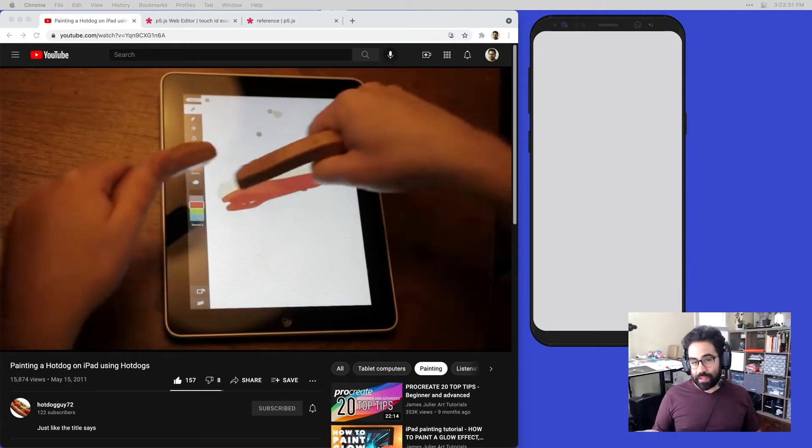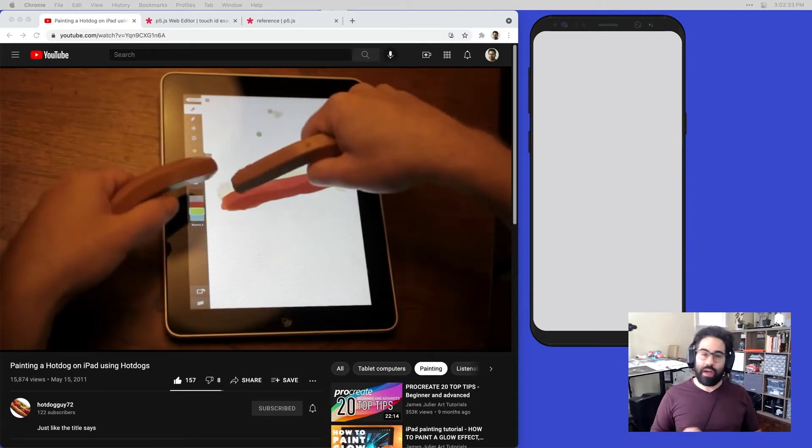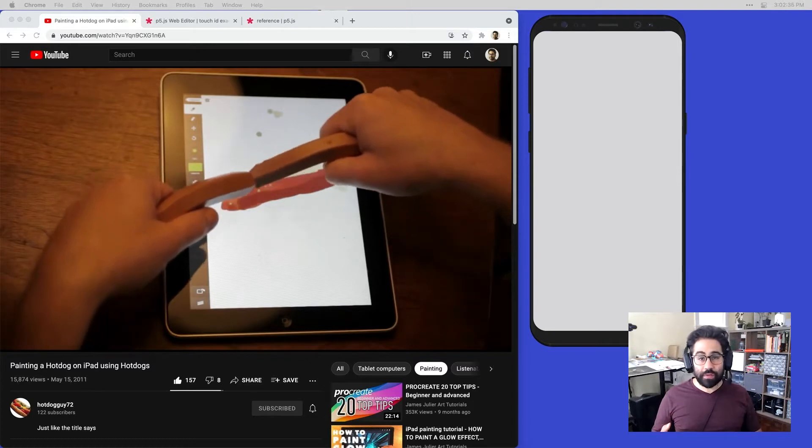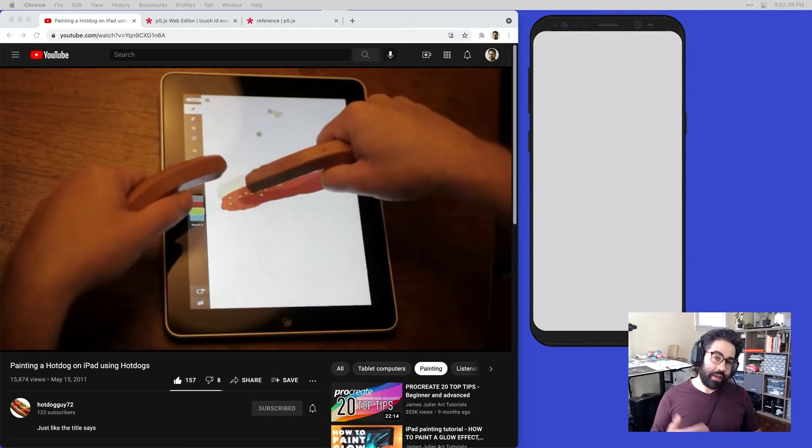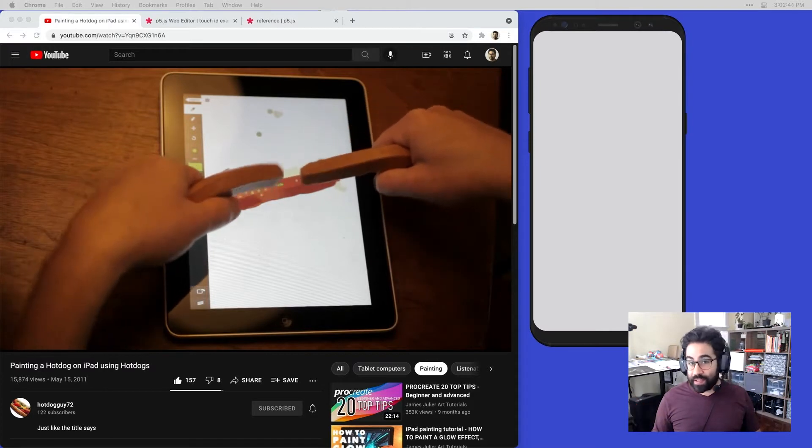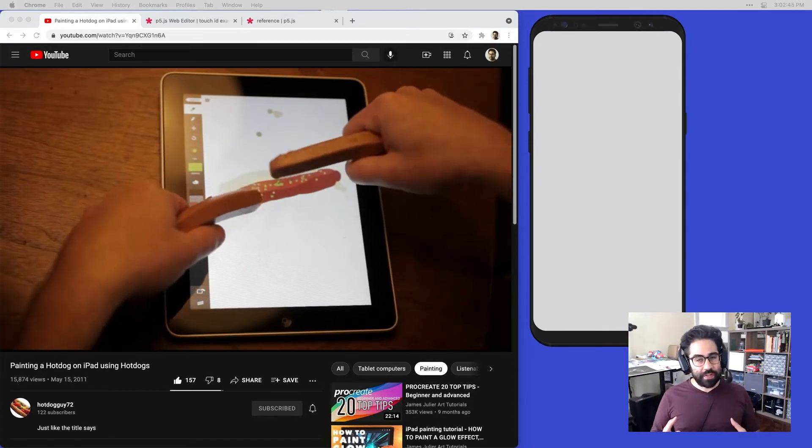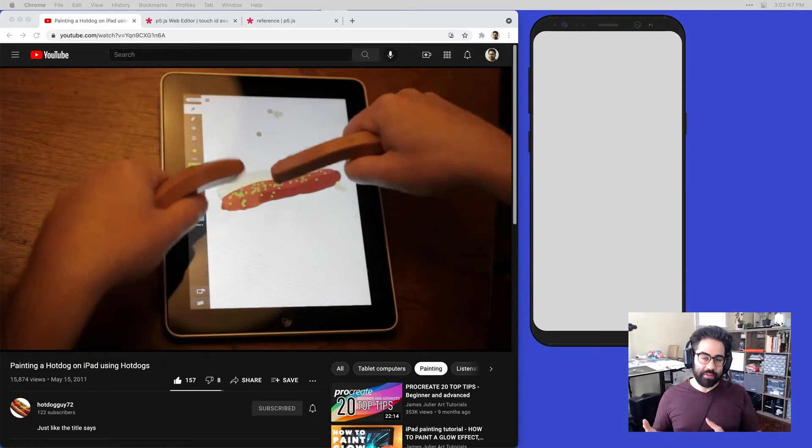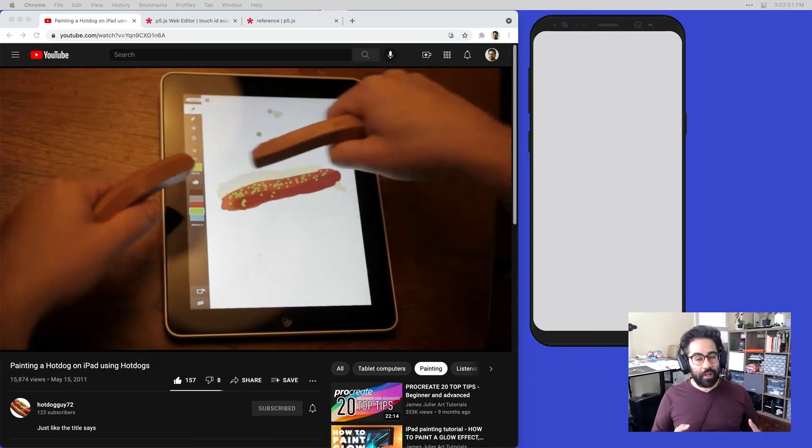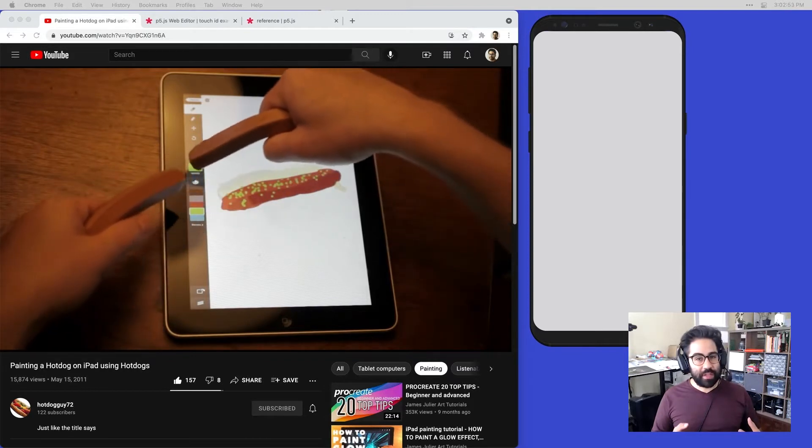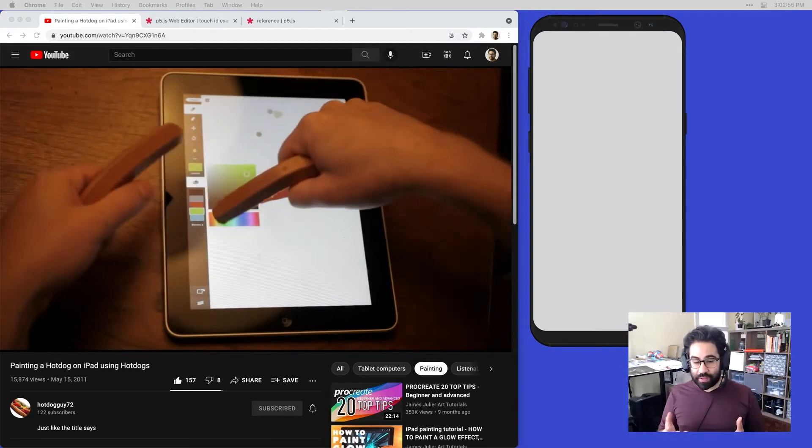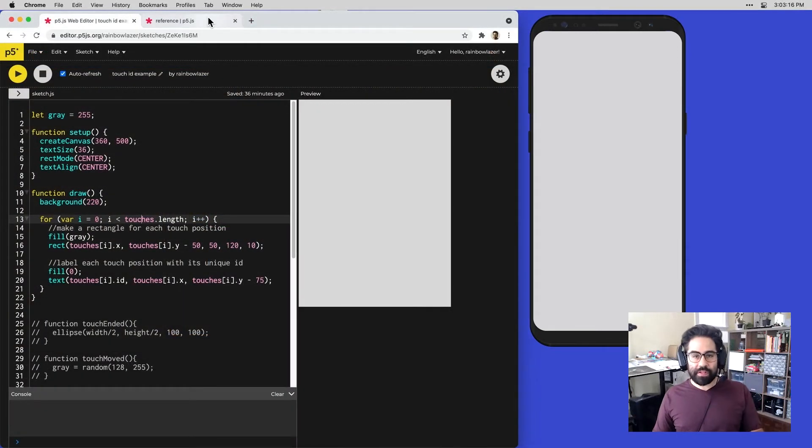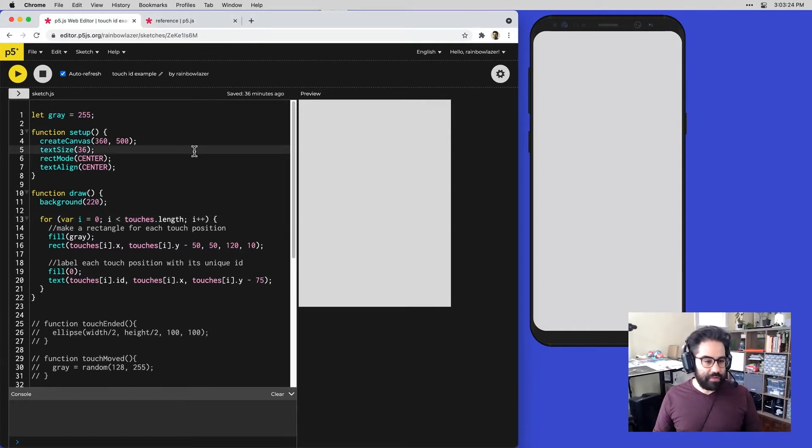If you've ever used a mobile device with a touch screen, you know that touch interaction is fundamental to most of the things that you would do. Everything from playing a game to doing mobile banking to writing text messages. There's a big functional component to understanding how touch works on a mobile device, and also a great creative component of all the different things you can do to interact with a touch sensor, including painting hot dogs using hot dogs on an iPad. Let's jump into some code and take a look at how touch interaction operates specifically in p5.js.